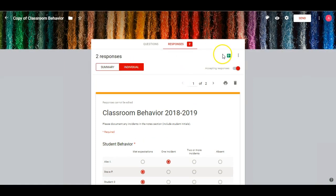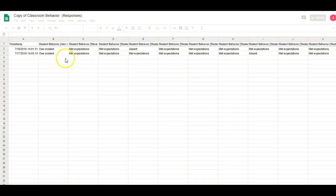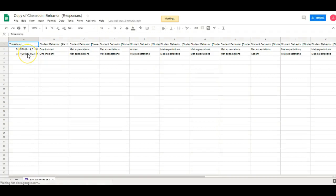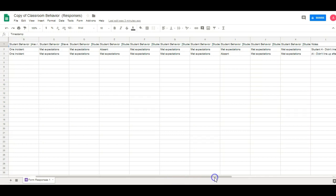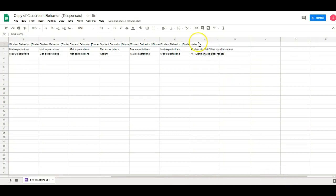And then my favorite way to look at the information is to actually view it like a spreadsheet. So as you can see, you can take a look at the timestamp over here. You can look at the information based on students — so you can look at student four who was absent one day and met expectations another. You can look at it per day, you can look all the way across. And if we keep scrolling, you can see where we have the notes section at the end. So if we want to know what happened on that day or why the student didn't meet expectations, it's going to be down here at the end.